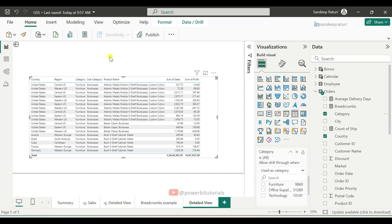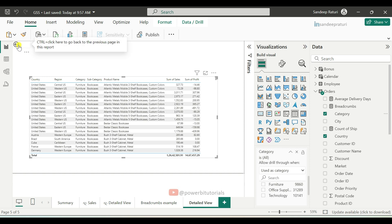You will notice that a back arrow button is automatically enabled at the top of the report page. This happens by default whenever you add columns to the drill-through section. This back button allows the user to navigate back to the source page.